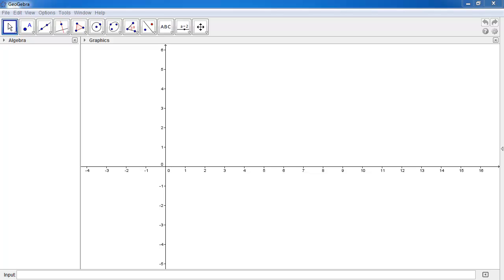Now as you guys know, Geogebra is probably one of the most popular mathematical tools, or I guess you could say a graphing tool, at the moment and it has got pretty good vector functionality.